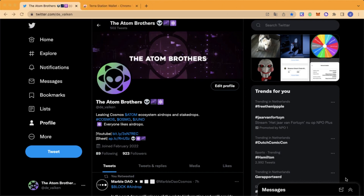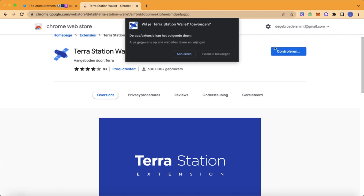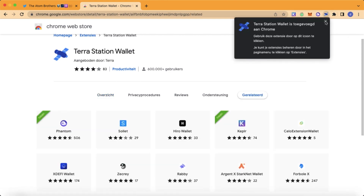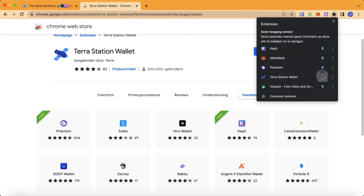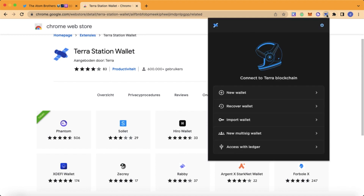First of all, we need to set up our Terra wallet. If you don't have one already, let's download it. Head over to this website — I will leave the link in the description — and download the extension for Chrome. Now open your Terra wallet and make a new wallet.